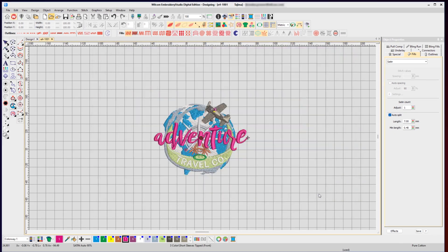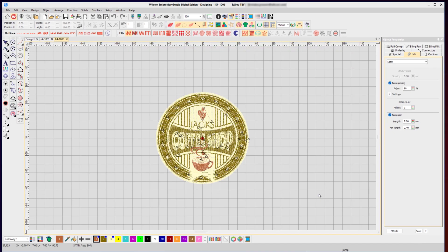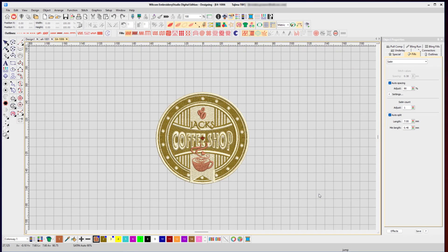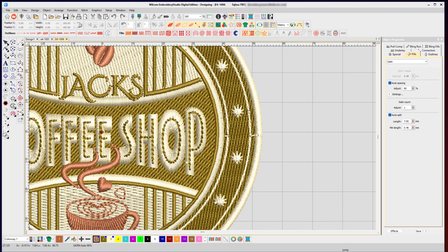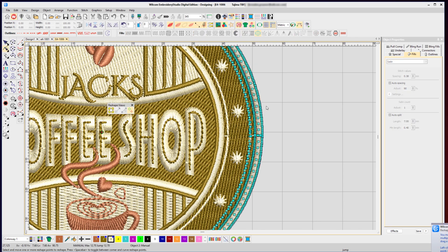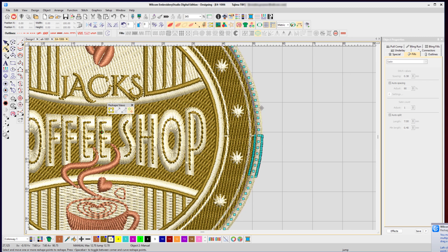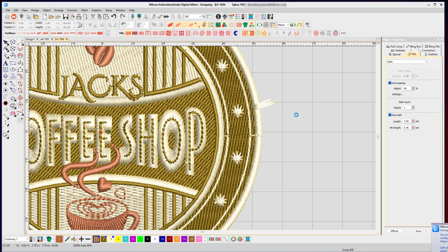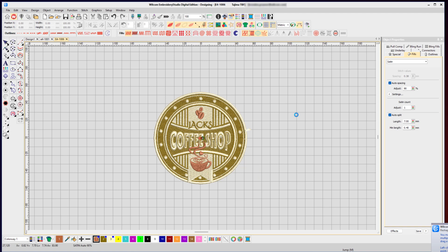Now Wilcom will bring in that stitch file and display it on screen, but stitch files are not rich object files—they're just stitches for the machine. So in some cases when you try to reshape that design, you don't have objects but you have individual stitches, which almost makes reshaping impossible. But with Wilcom Embroidery Studio Digital Edition, we have a special option that when you open a stitch file you can ask Wilcom to recognize it as objects that you can reshape and adjust the stitch settings.